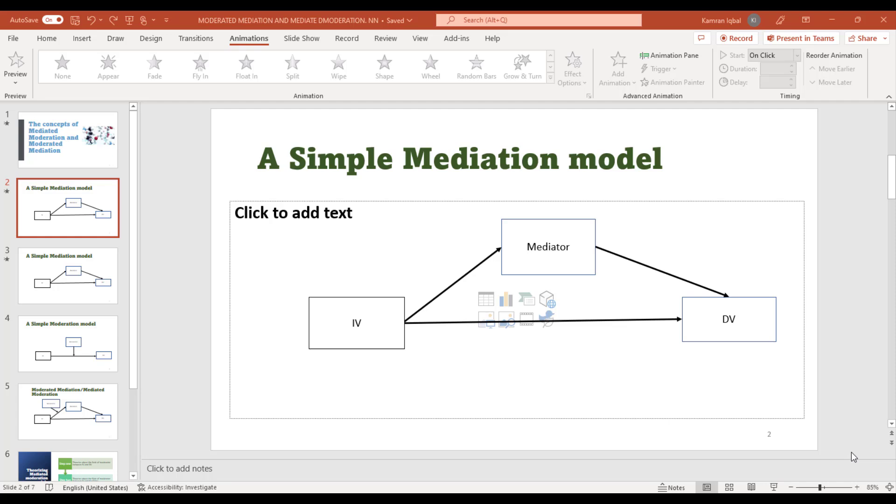the people you select can view and edit the file. This will help you collaborate on a presentation with your colleagues rather than creating multiple files and, in the end, worrying about